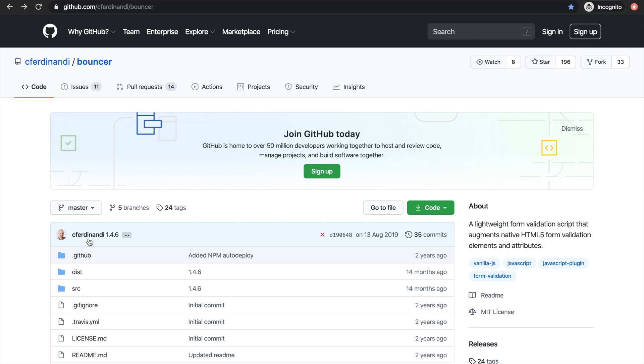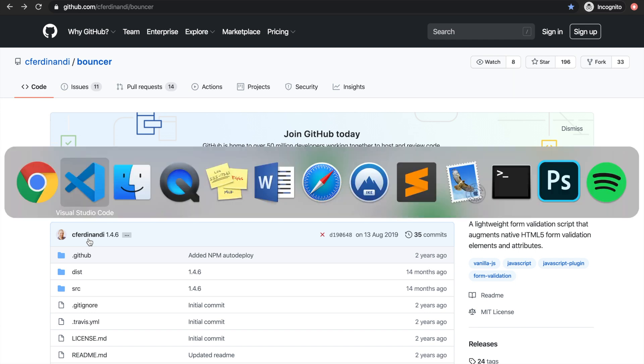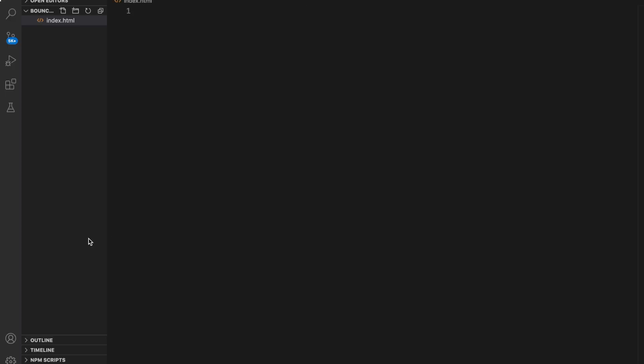Let's hop to our code editor — you could choose whatever you want, it really doesn't matter, but for this video I'm using Visual Studio Code. Obviously we need some kind of form before we can continue on, so what I want to do is create a contact form first.